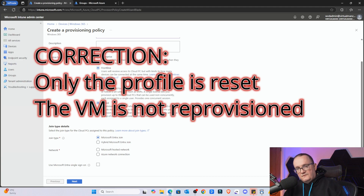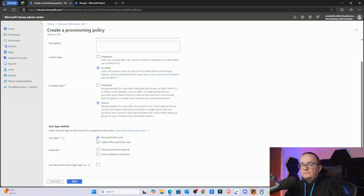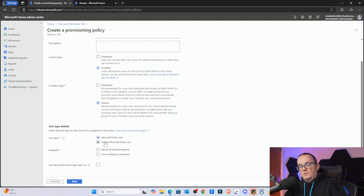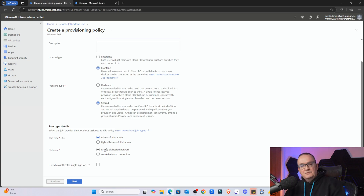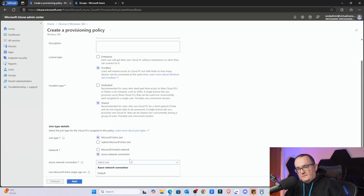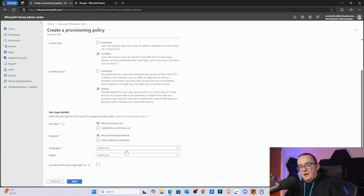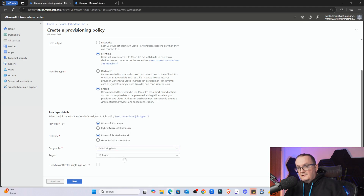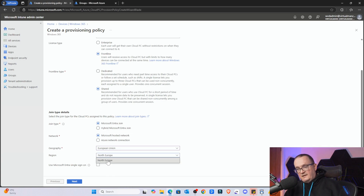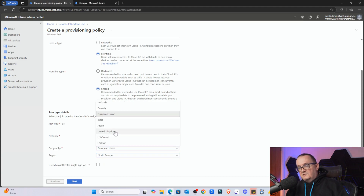When the last user logs out, the machine will be provisioned and then it will be clean again - it's non-persistent. For the join type, I'm going to select Microsoft Entra ID join, just for simplicity. If you wanted to join it to Active Directory, you'd select that option. For the network, I'm going to select Microsoft hosted network - again for simplicity. If you wanted to host this within your own Azure subscription or access internal resources, that's where you'd select that. For Geography, I'm going to select United Kingdom - you can tell by my accent - and then UK South as the region. It's quite limited at the moment in which regions are available; I'm sure that'll change in the future.